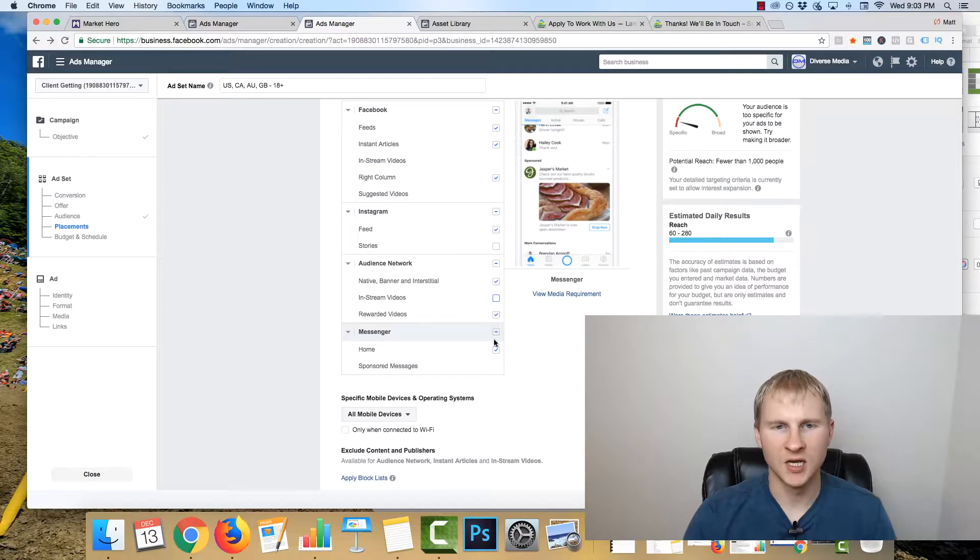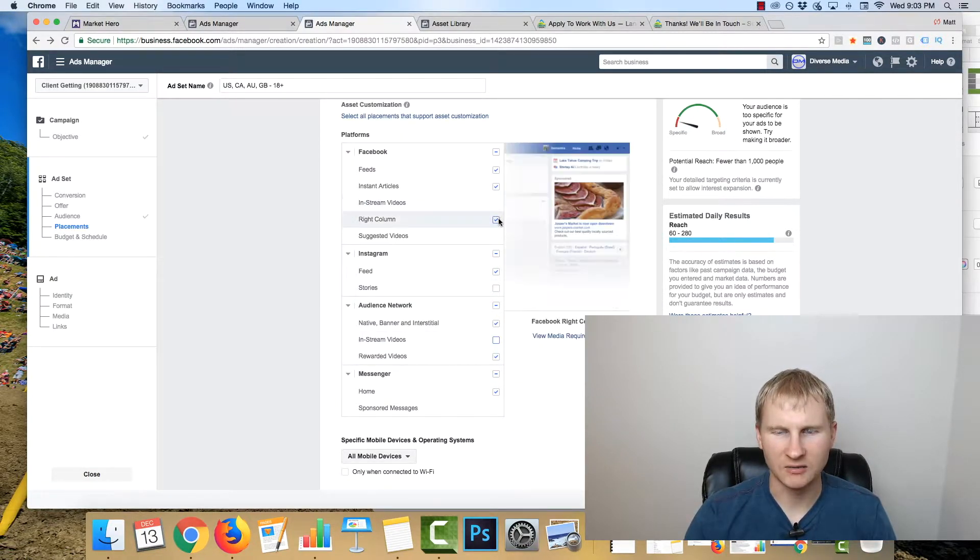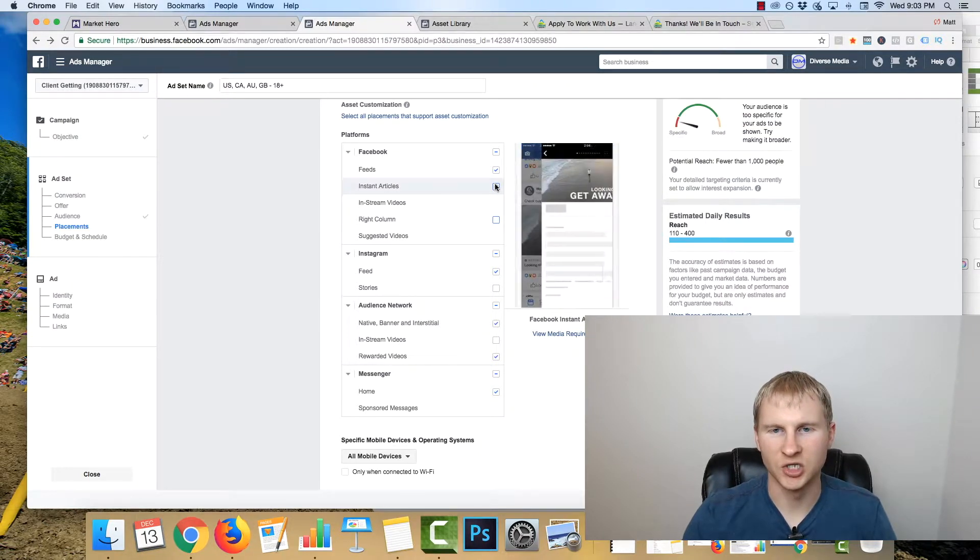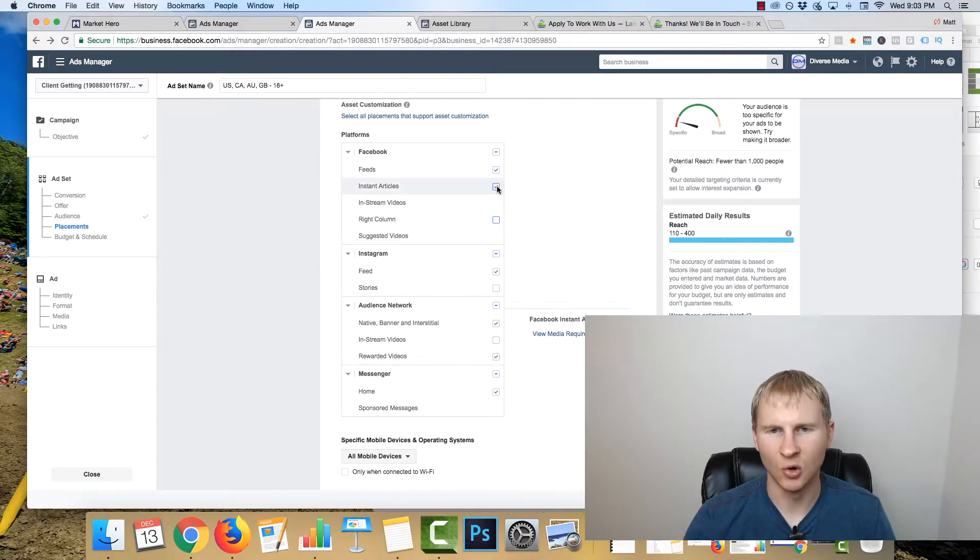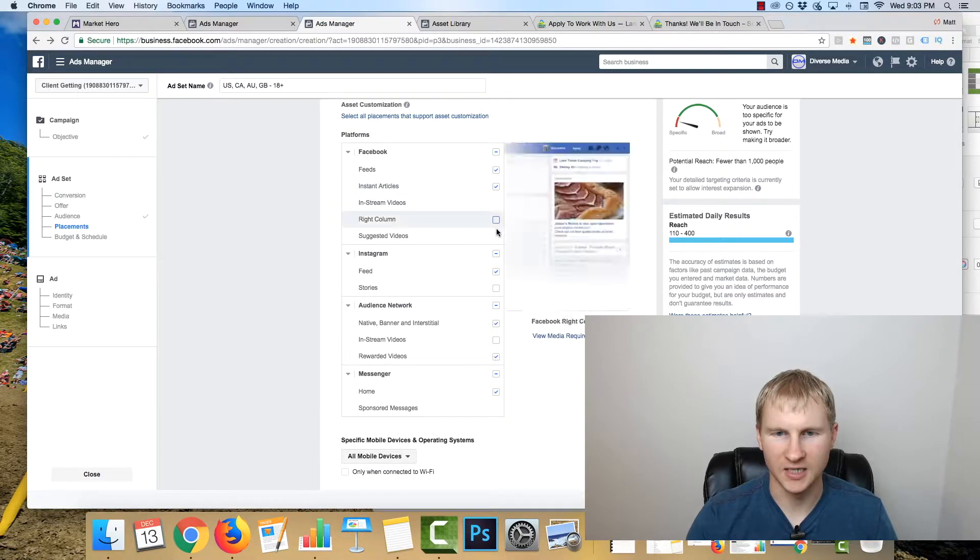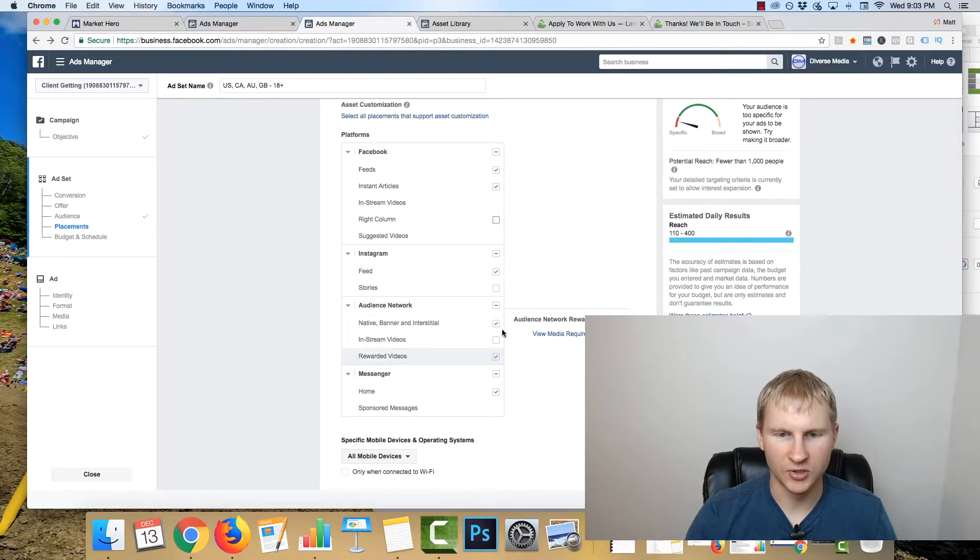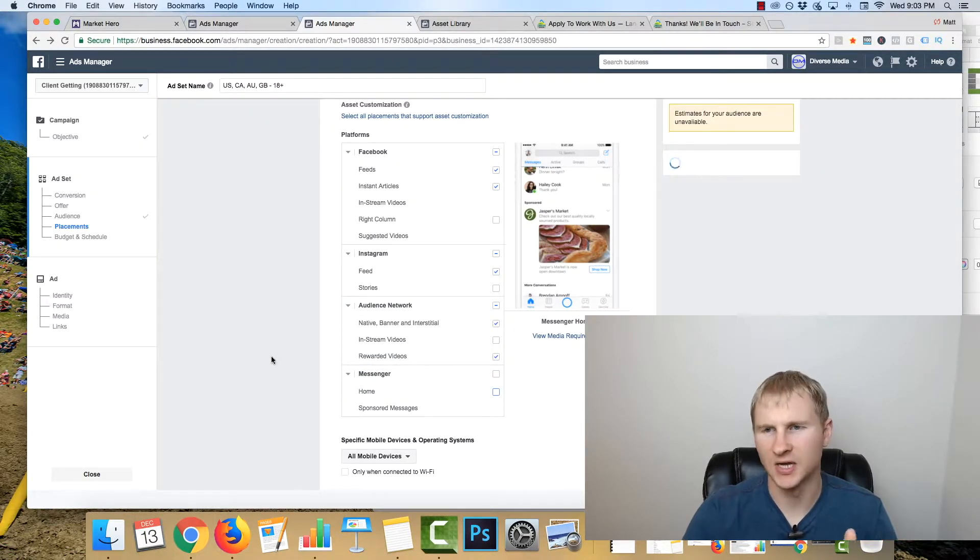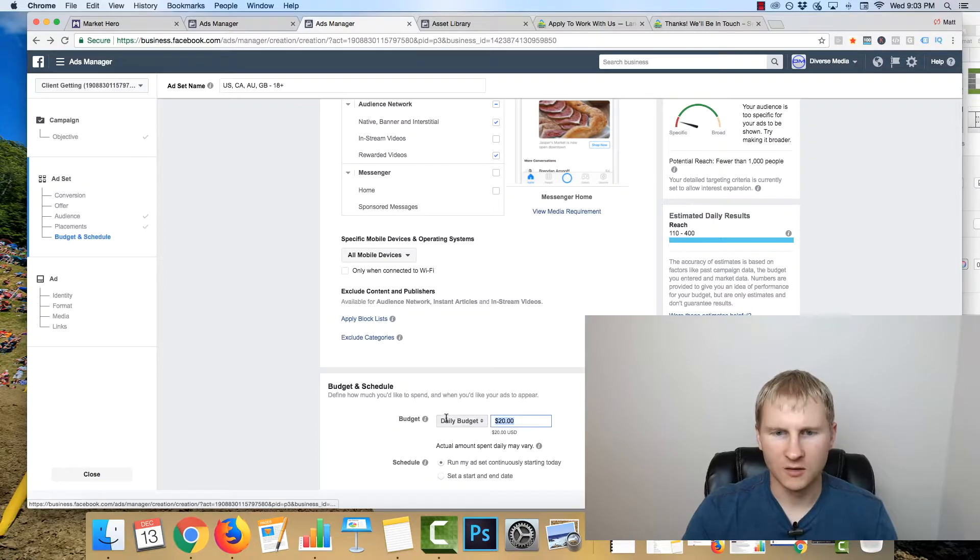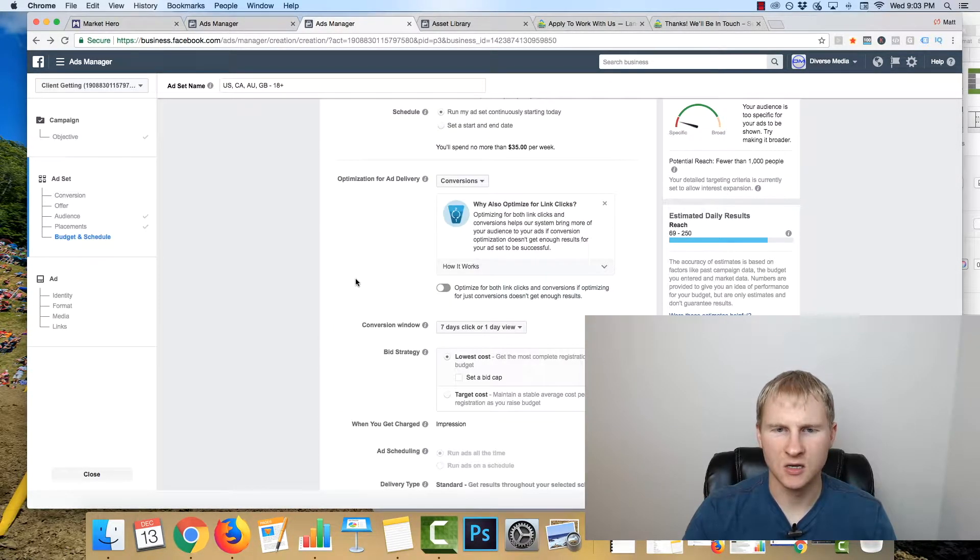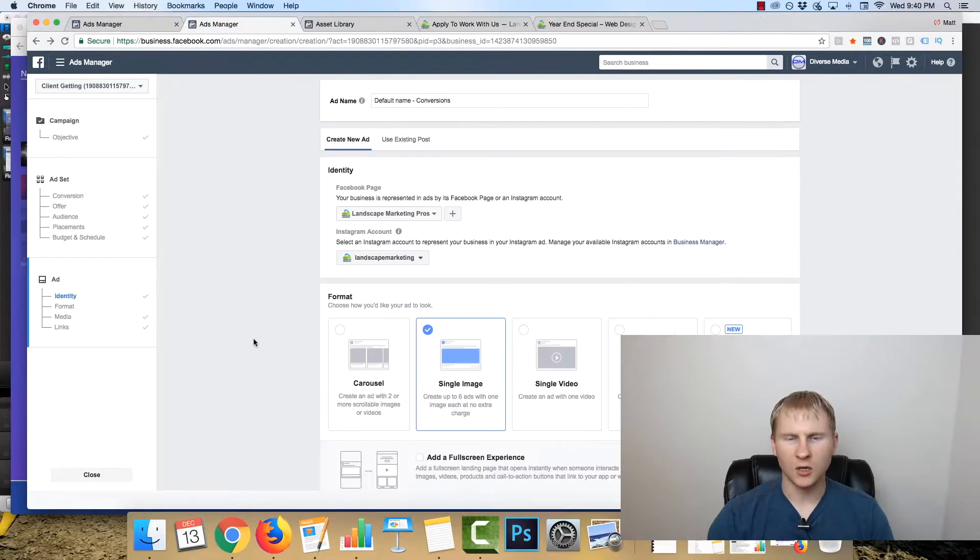So for placements, I usually will take out the right column and sometimes we'll leave instant articles since it is a page and it's not necessarily a quick opt-in page. There's actually a little bit of content on there. Maybe I'll leave out messenger for right now since the audience is really small. So we'll set that to five bucks for right now and then hit continue.